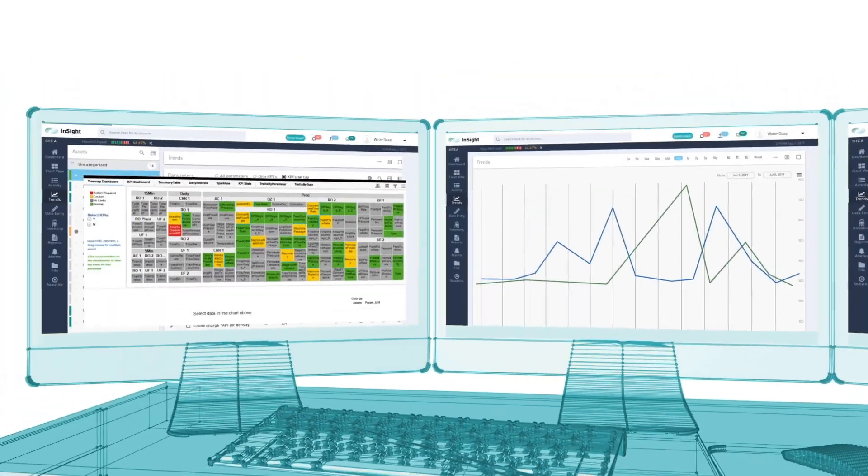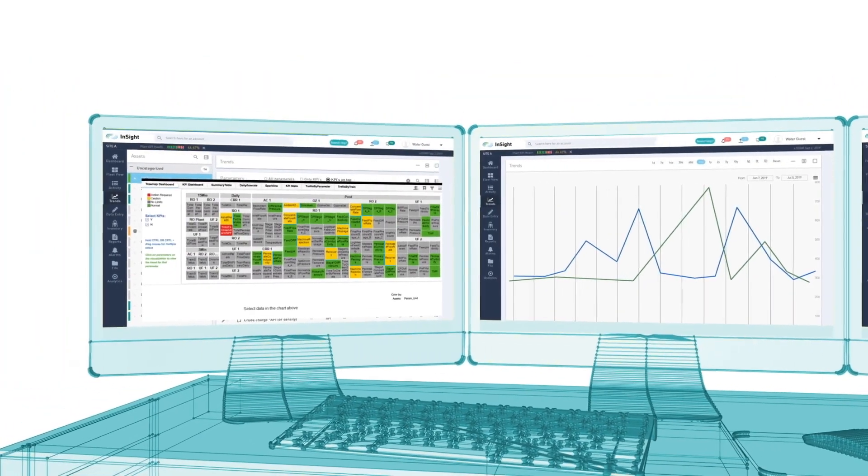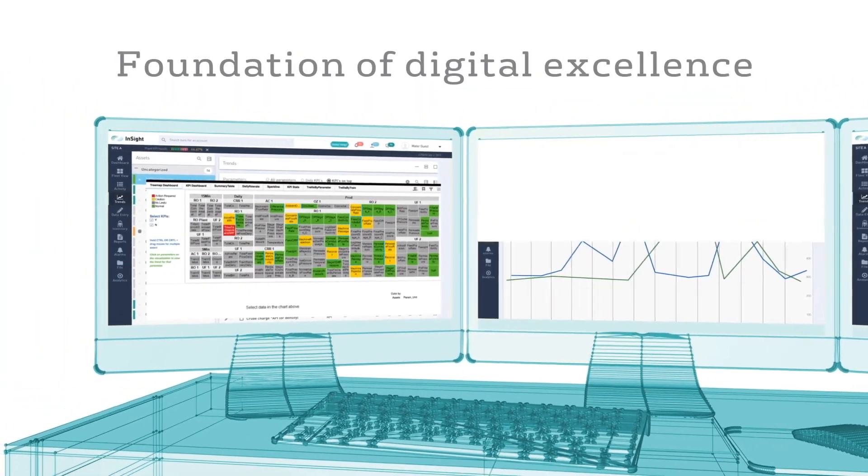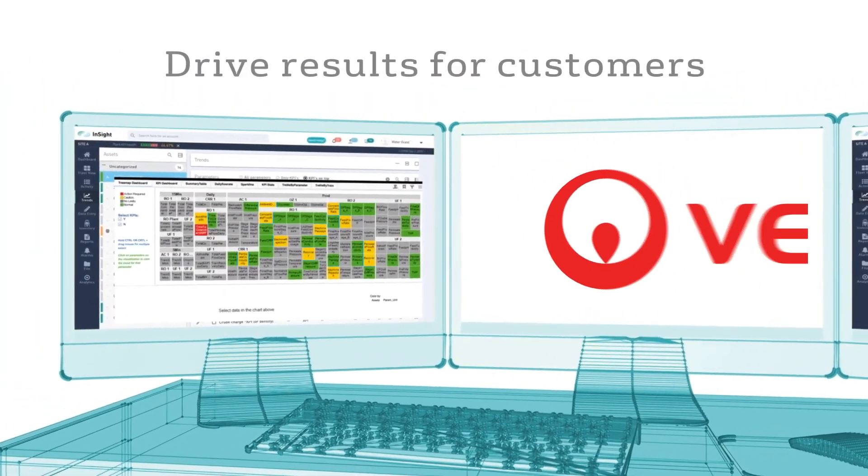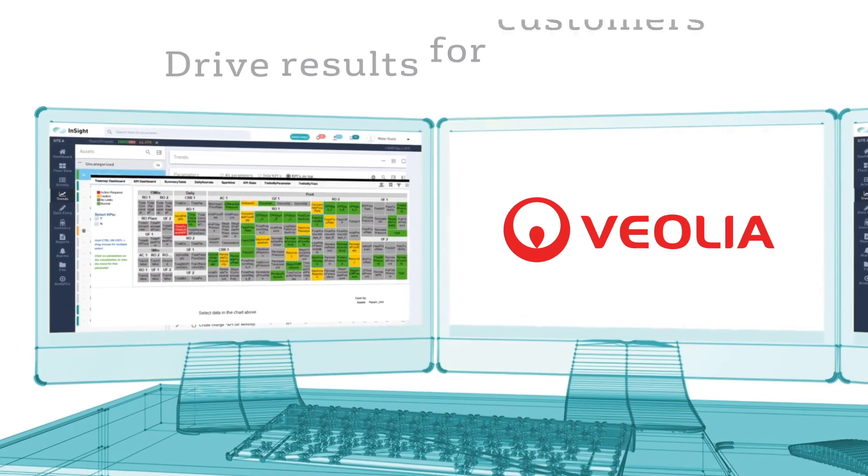It's a key piece in Veolia's foundation of digital excellence, which will drive results for customers for decades to come.